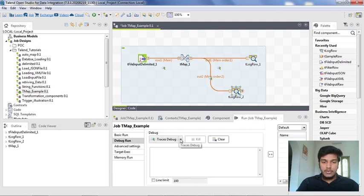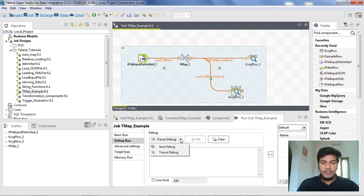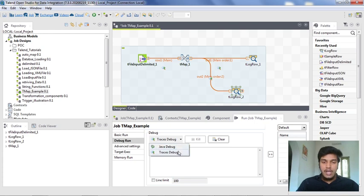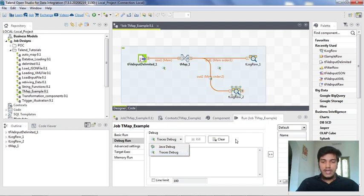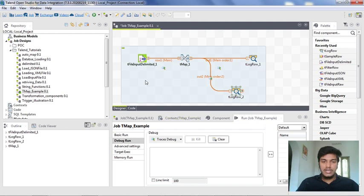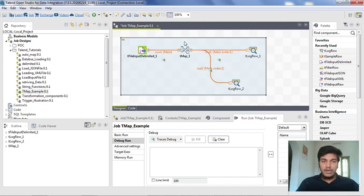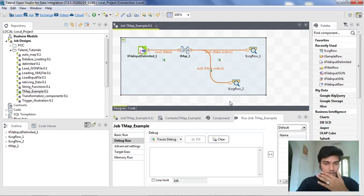We have two types of options here, as I have already mentioned in the intro. This one is Java Debug and Traces Debug. Java Debug is for experienced people and people who are writing JUnits and all. Traces Debug is for people who have very little amount of Java experience.